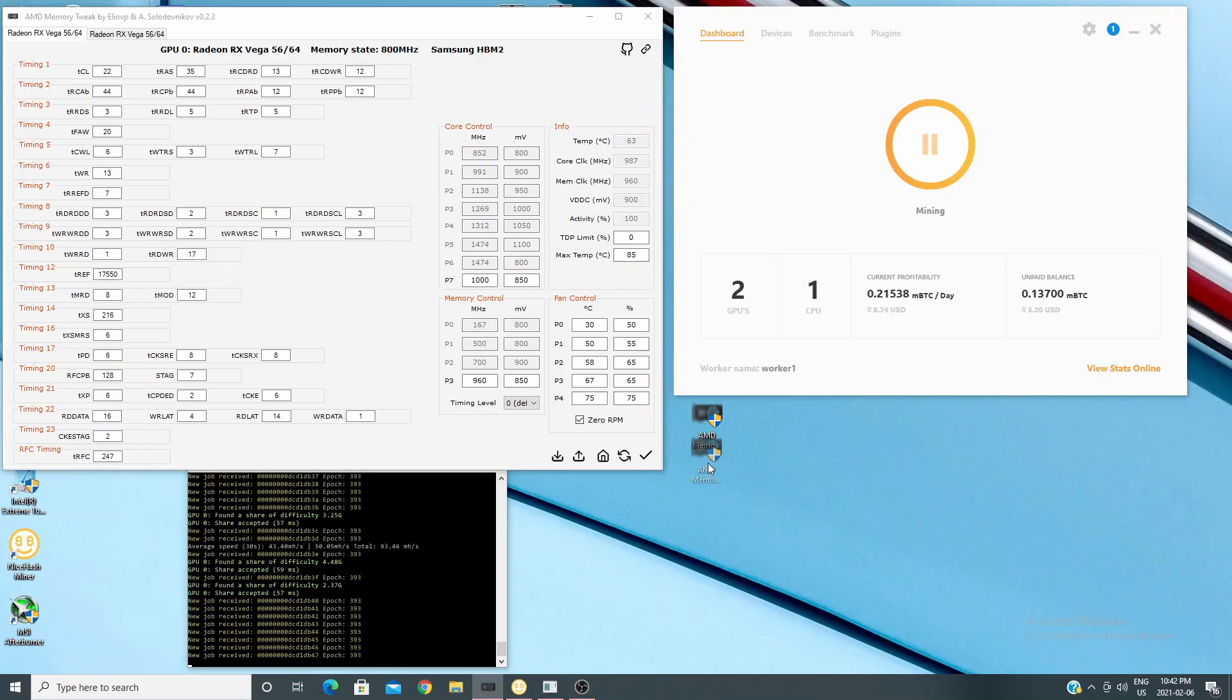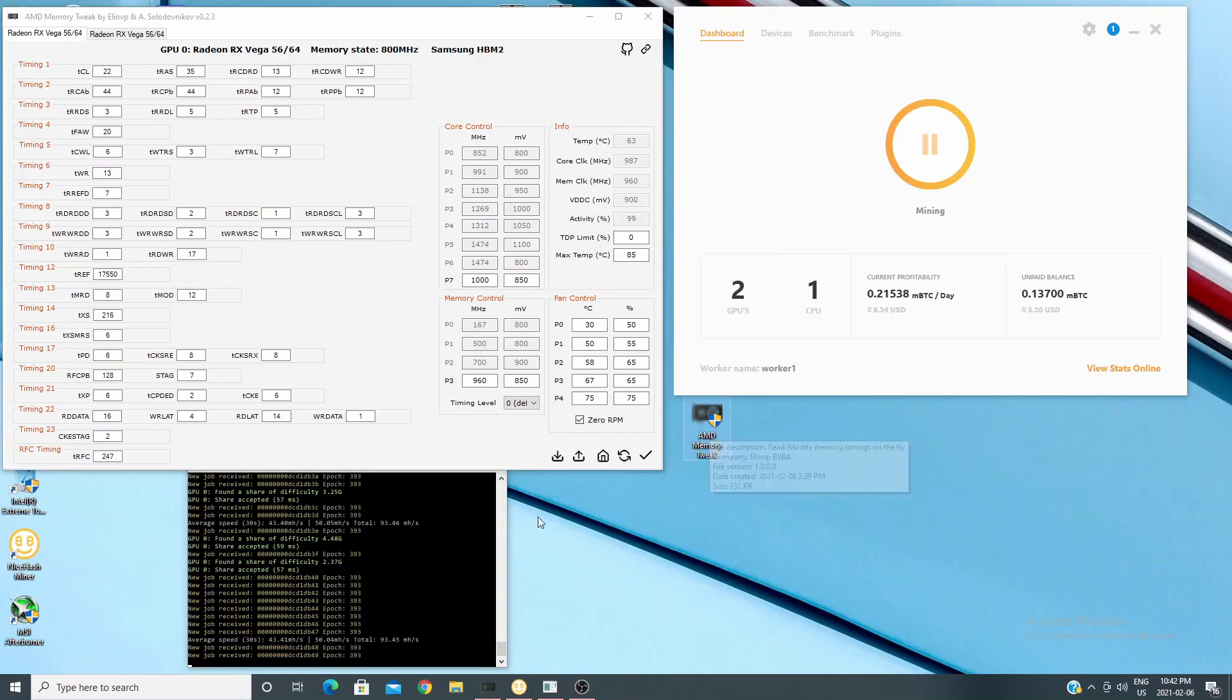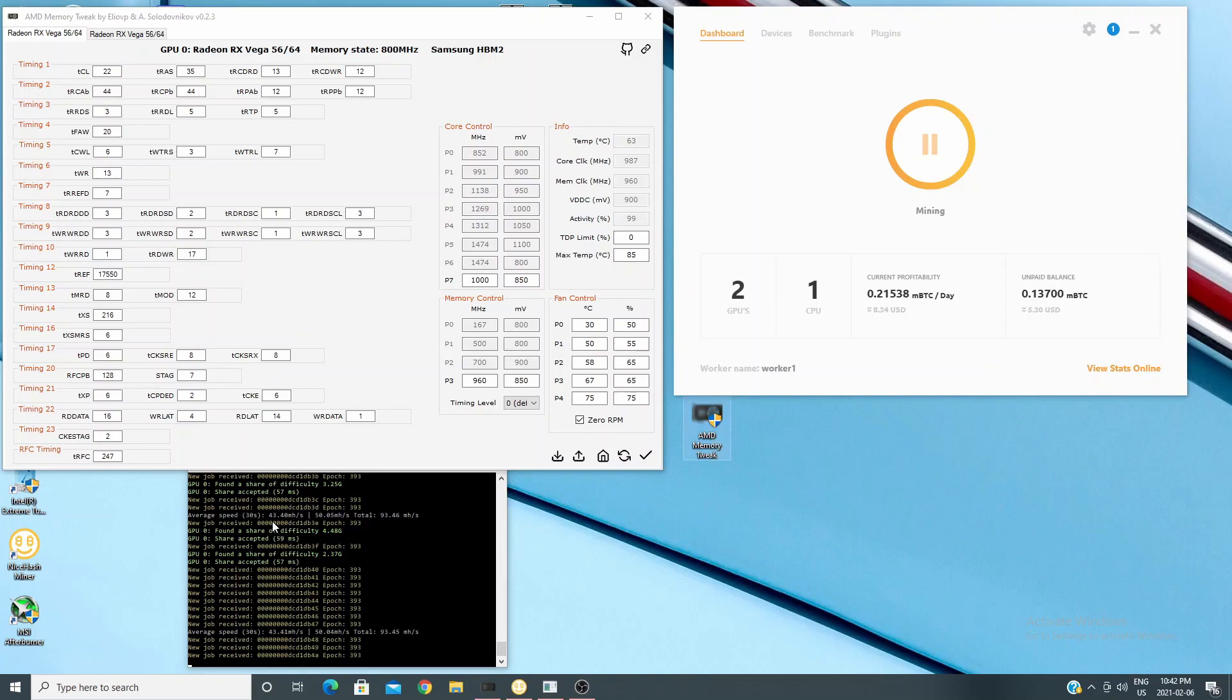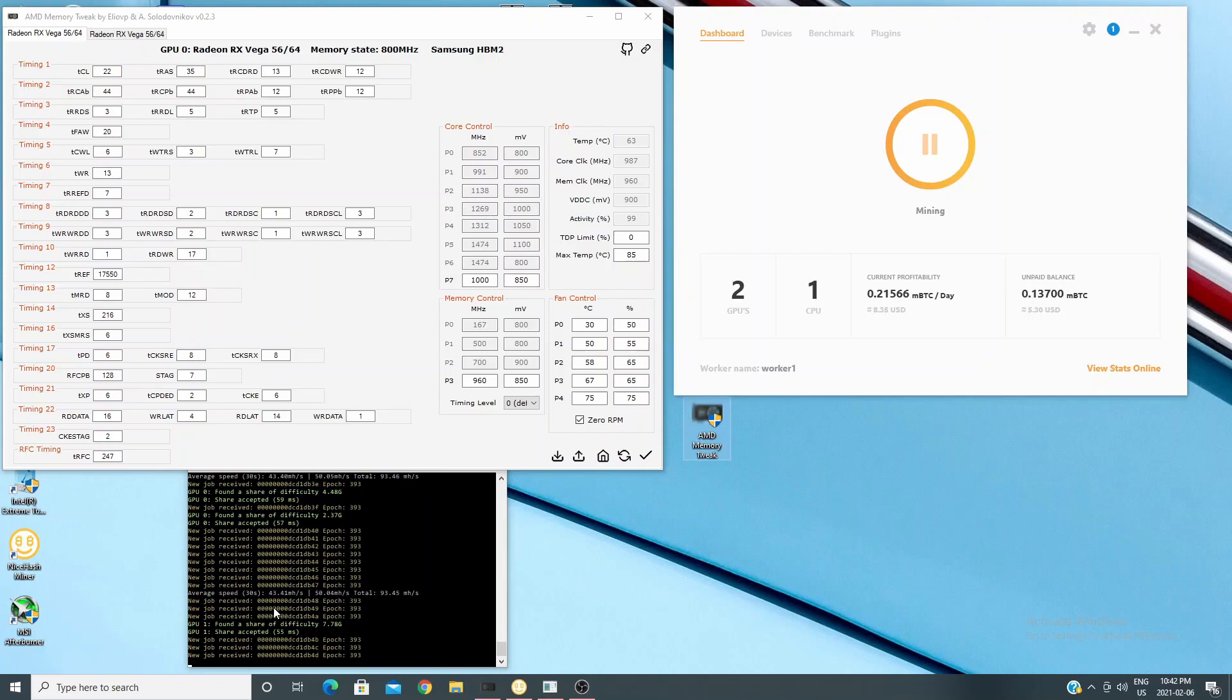So you see the Vega 56 is getting about 42 or 43 mega hash. That's because I'm actually recording this on the computer so it bounced between 46 and 47, but when I started recording it dropped a little bit. And then the one on the right is the Vega 64 reference and you can see that one's sitting at 50 mega hash, very stable.